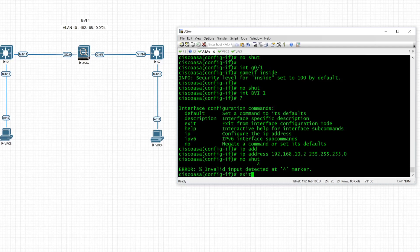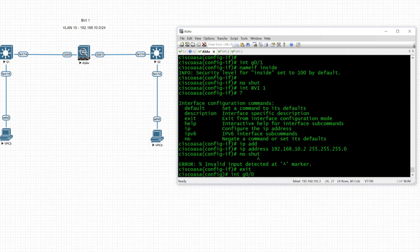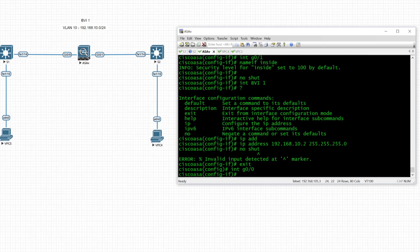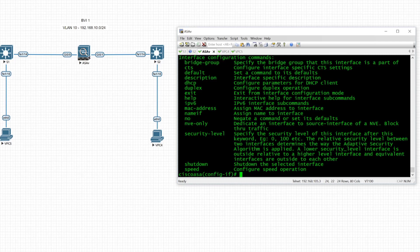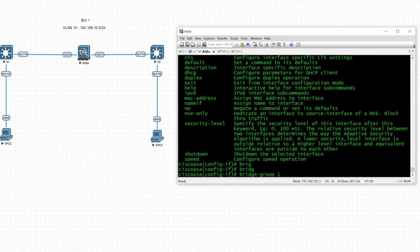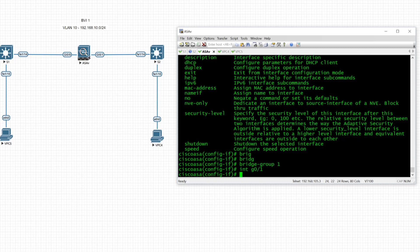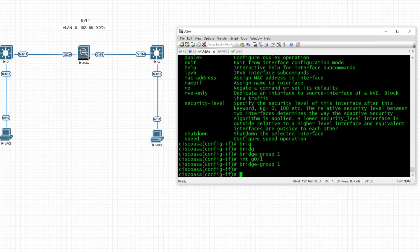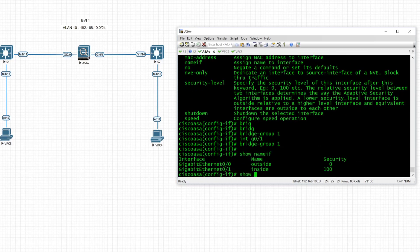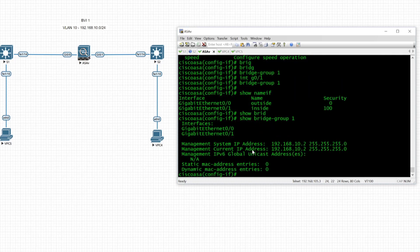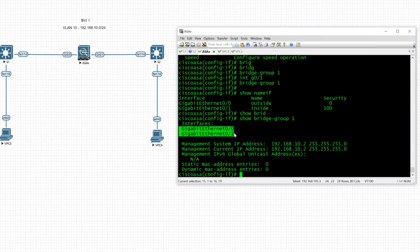Once that's done, we assign the physical interfaces to the bridge group. On interface GigabitEthernet 0/0 we issue 'bridge-group 1', and on interface GigabitEthernet 0/1 we also issue 'bridge-group 1'. We verify with 'show nameif' to see the two interfaces, and 'show bridge-group 1' confirms that GigabitEthernet 0/0 and 0/1 are both assigned to bridge group 1.